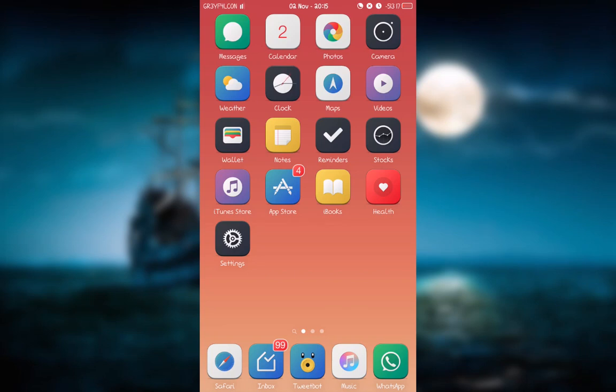What is up everyone, it's your boy Greer Falcon here with another video, and today I will be showing you one of the greatest things about jailbreaking and that is changing the font on your iOS device.